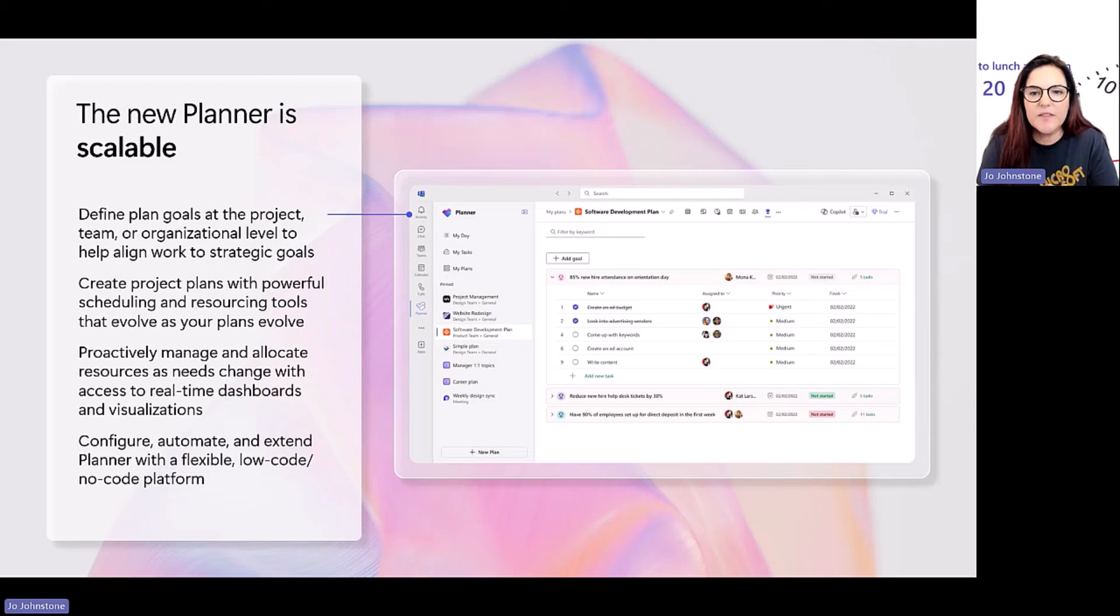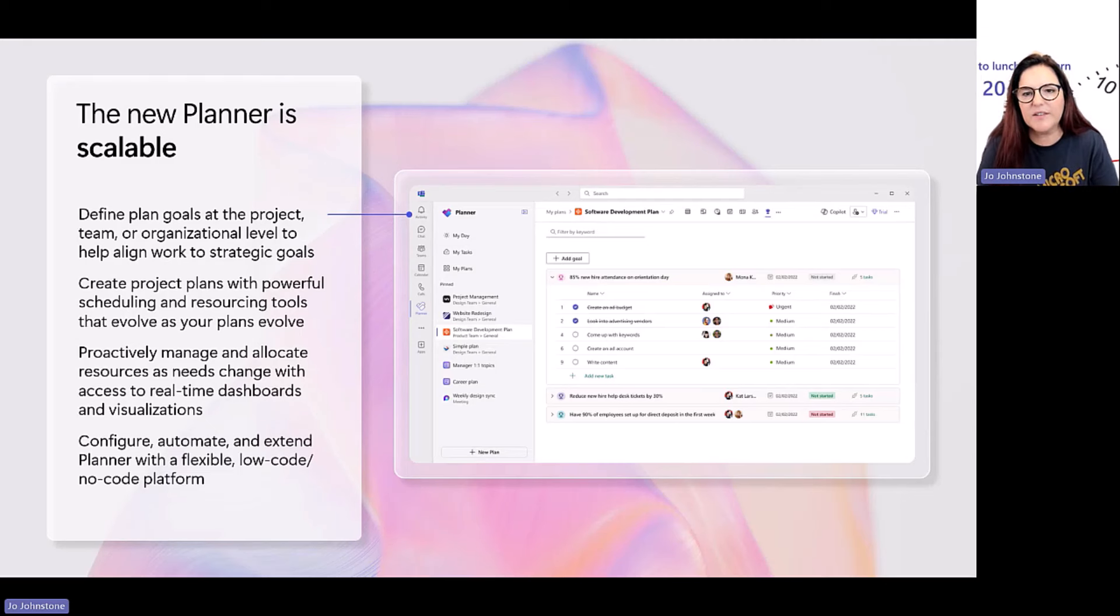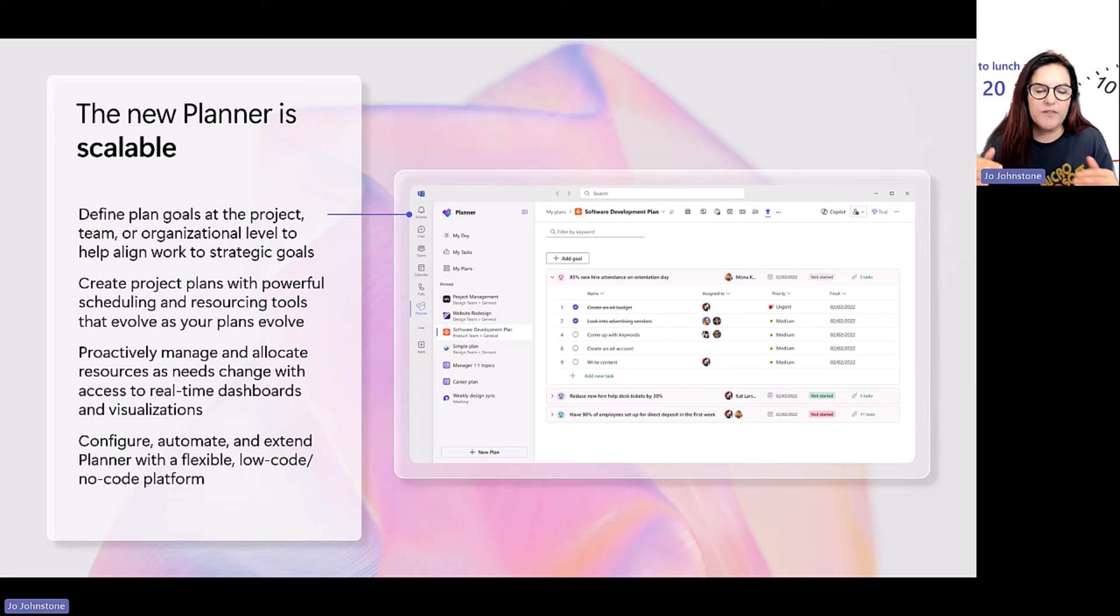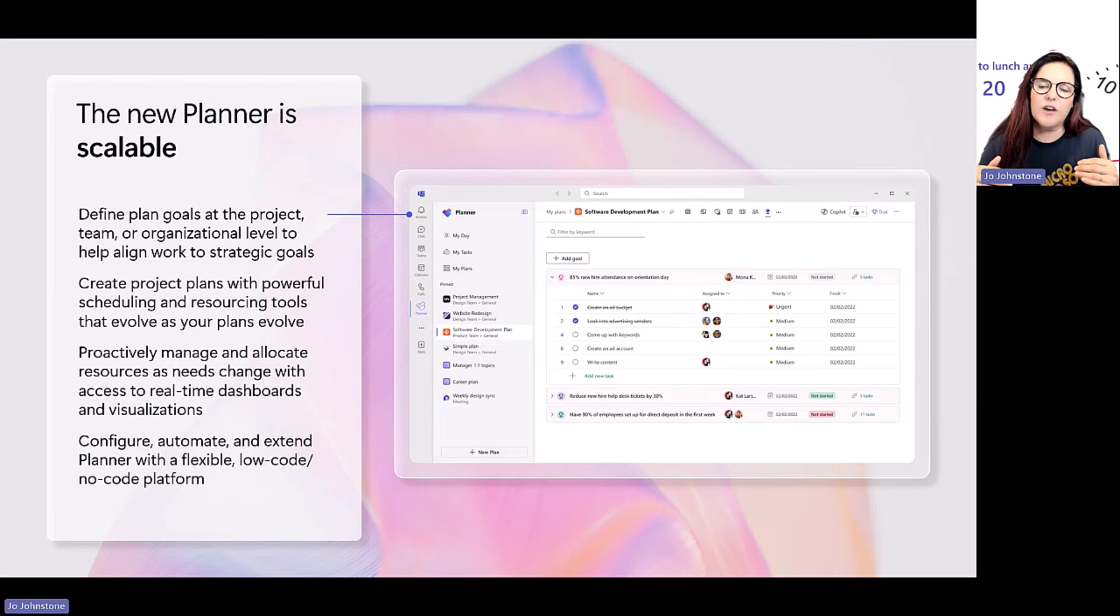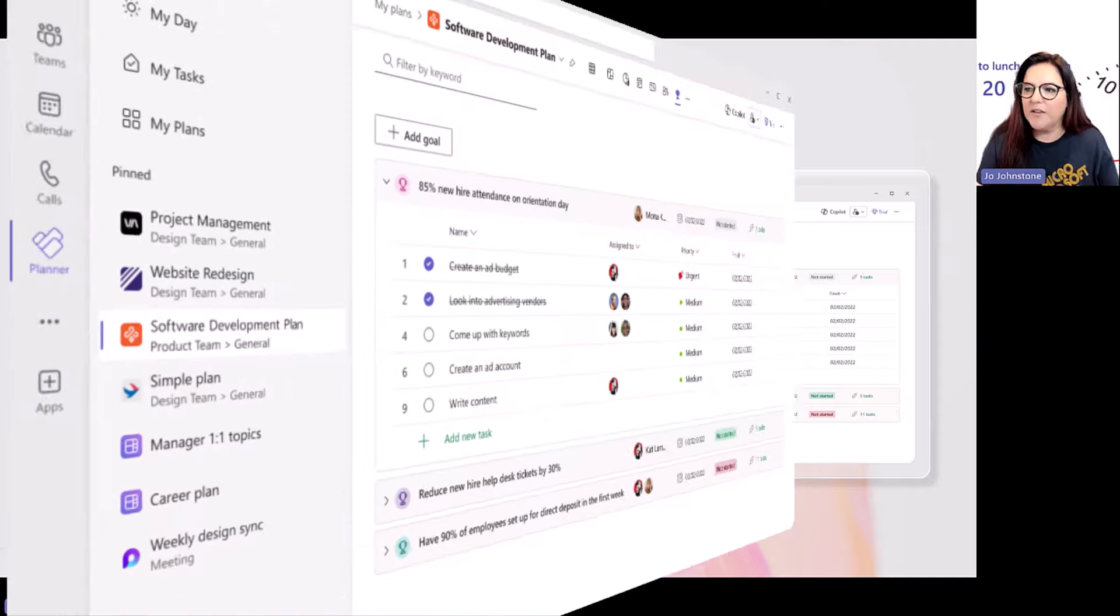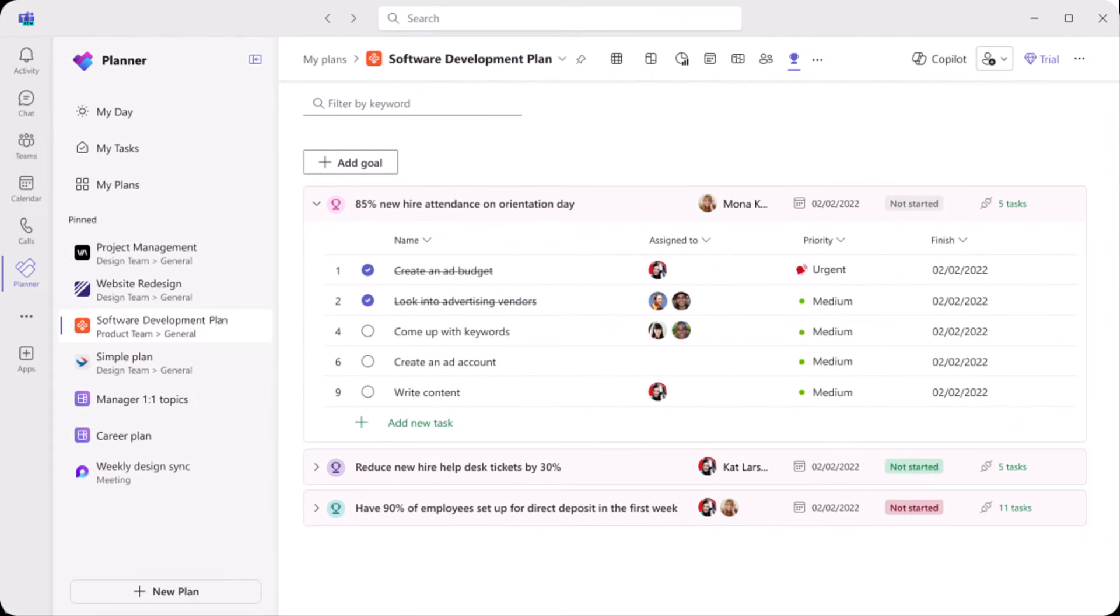And then scalable. I think this is one of the key things a lot of customers wanted. You can define your plan goals at the project team and organizational level. And then you can start building activities against those goals. So you can see in this example, 85% of new hire attendance on orientation day. That's my goal. These are all the activities that are going to help me achieve that goal. So you can practically manage and allocate resources. You know, you get real-time dashboards, different visualizations. And if you want to go even a step further, you can actually bring automation in and start thinking about using low-code, no-code platforms like Power Platform.